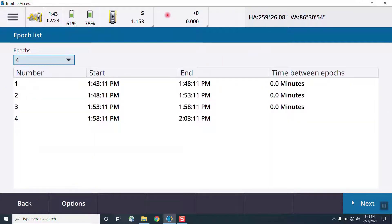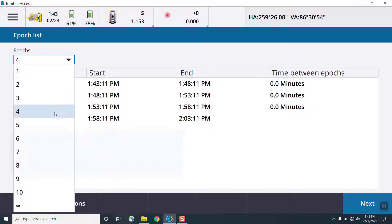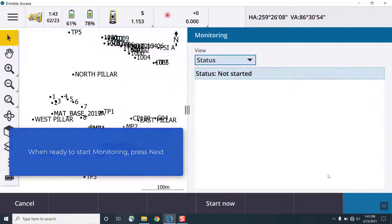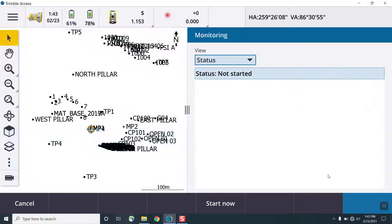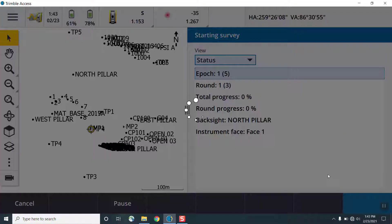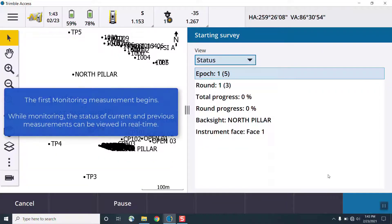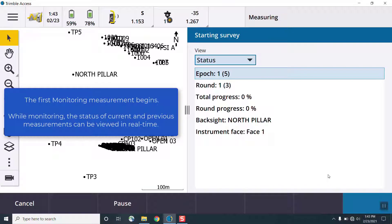We can also choose how to define the number of measurements and rounds in an epoch. Each epoch is made up of a number of rounds, and those rounds are made up of a number of measurements, such as measurement sets. So in the case of where I'm taking a face 1 and face 2 measurement, that is considered one measurement, and I can have multiple of those in each round, and I can have multiple rounds inside one epoch for each monitoring point.